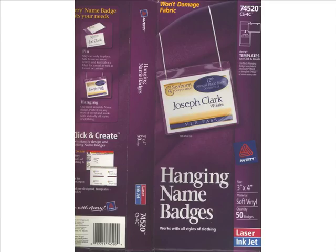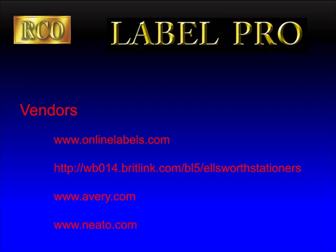After you get your hardware set up, you want to get the Avery 74-520 badge label paper. The following list shows vendors that you can order from online if you can't find the default label in an office superstore near you.